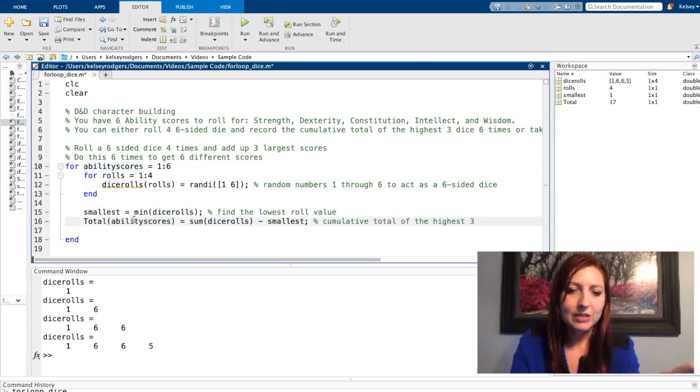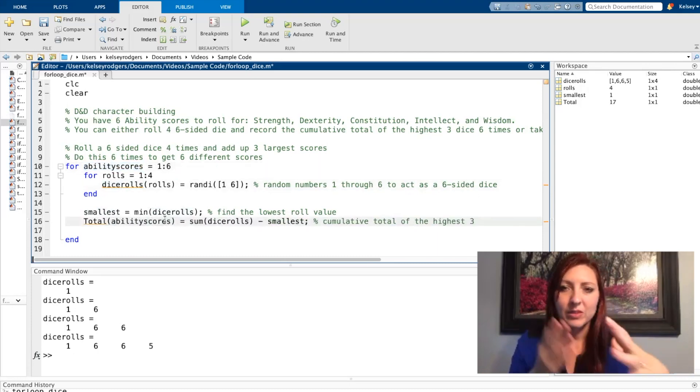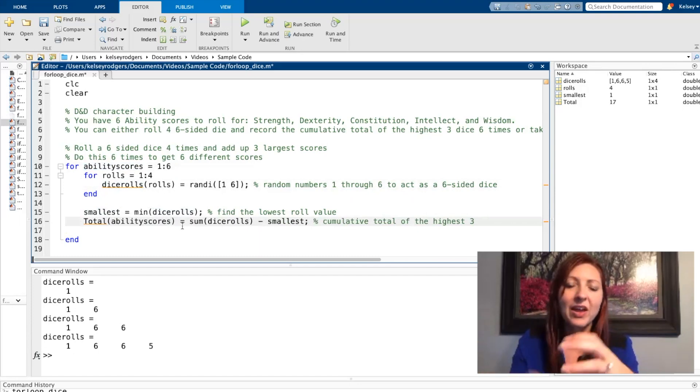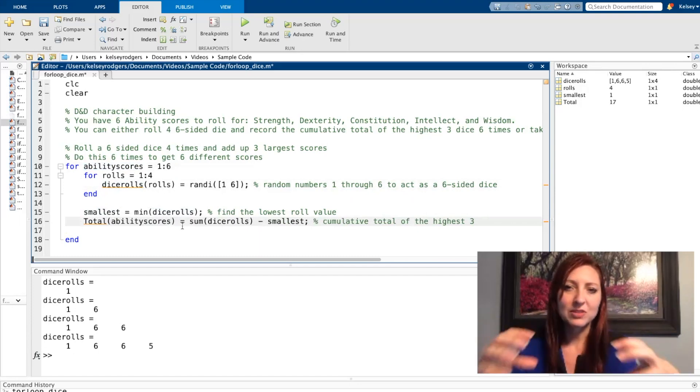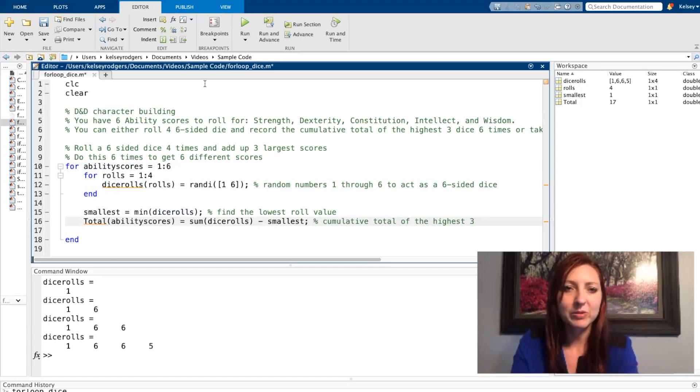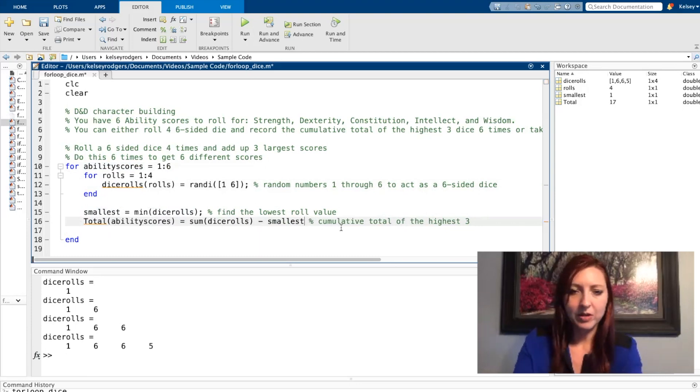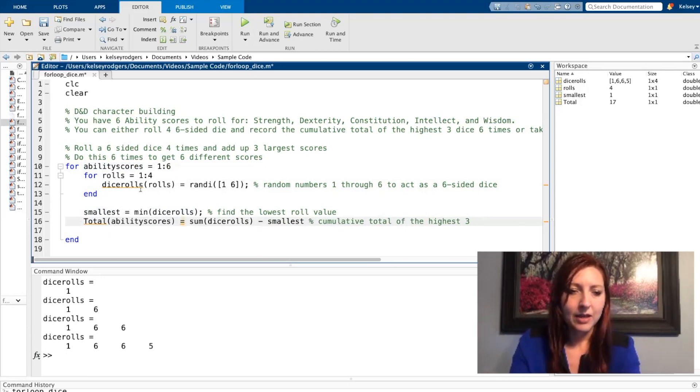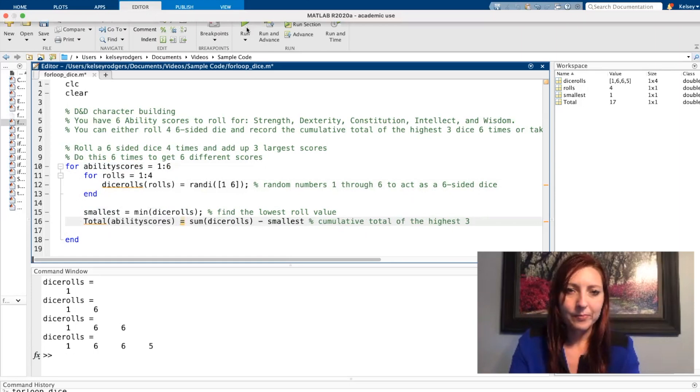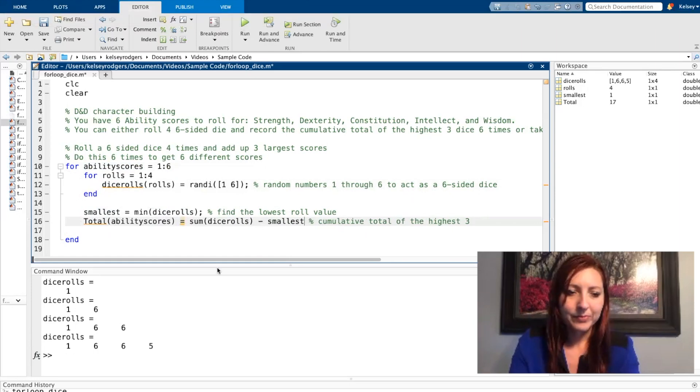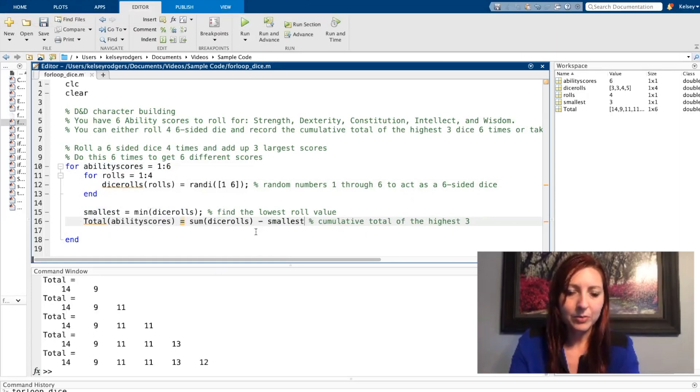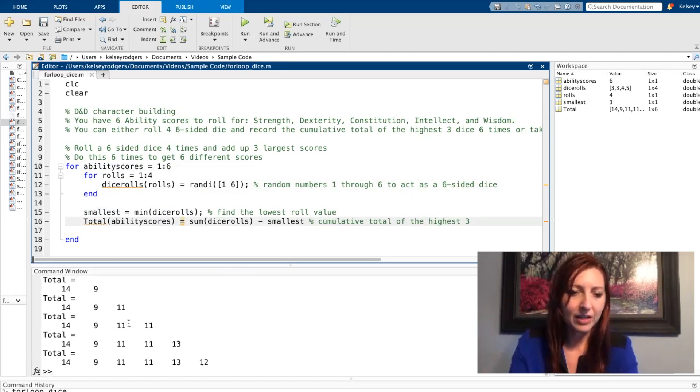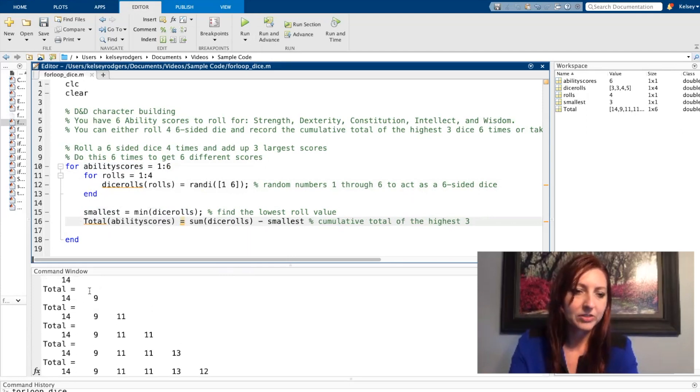So I'm going to say for each ability score, keep track of each total. And then I would take those six ability scores and I could assign them to the abilities. So this time I'm going to unsuppress this one and then go ahead and run my code again.